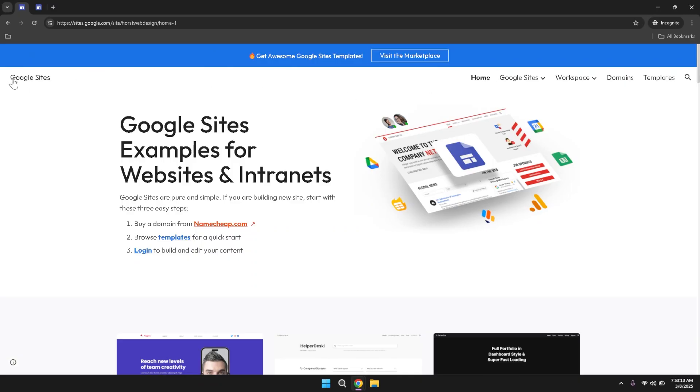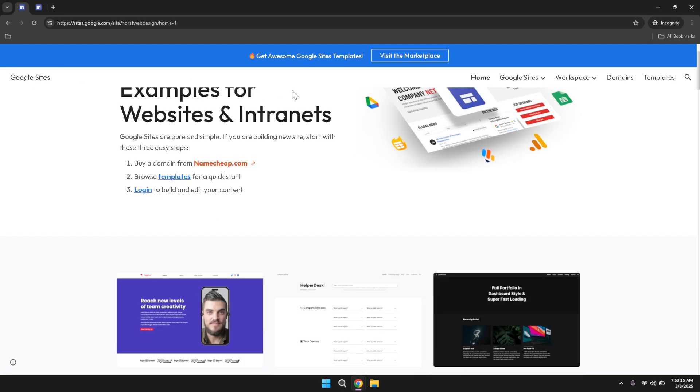Next, locate the sign in button, which is typically found in the upper right hand corner of the page. Click on this button to proceed to the login screen.